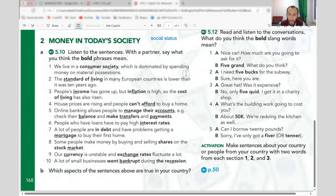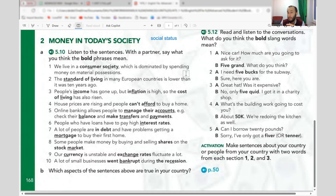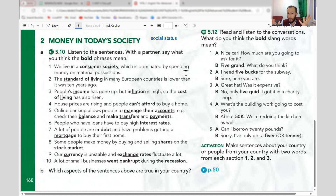People's income has gone up but inflation is high, so the cost of living has also risen. Income means the money that you earn — maybe a salary or business — any money that comes to you or your family. That is income.